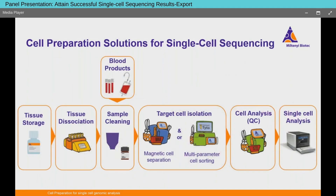Let's introduce Milteni's workflow solutions to help you achieve a sample that meets all the requirements for reliable genomics data. When you work with solid tissue, you have to start with tissue dissociation, and you may need to store your tissue beforehand. If you're working with blood products, you don't need to dissociate tissue, but you do need to clean your sample — removing debris or large aggregates. After that, there's the optional step of isolating target cells, then cell analysis or QC before proceeding to single-cell analysis.